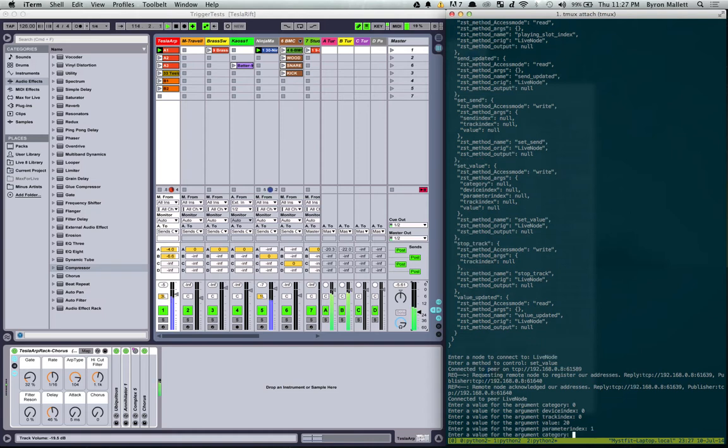There we go. Cool. So that's gone automatically adjusted. Cool. So that's just like for sending one off values.